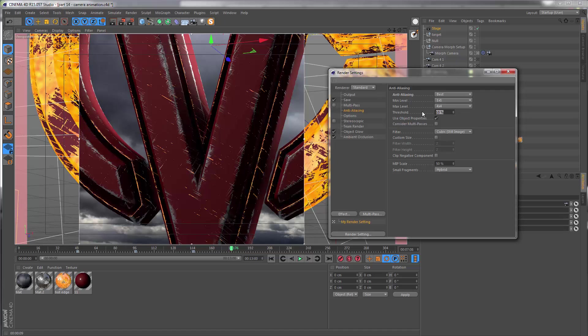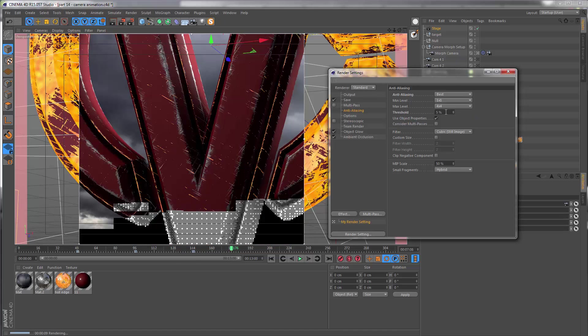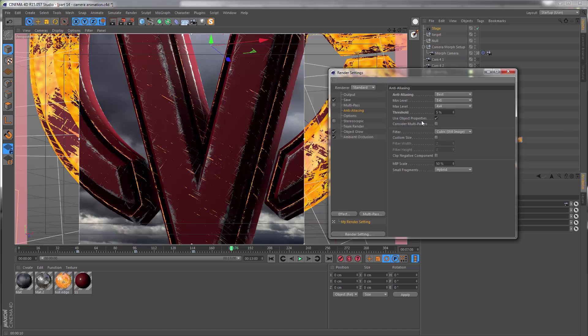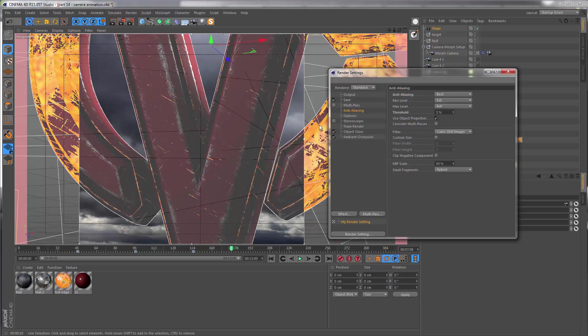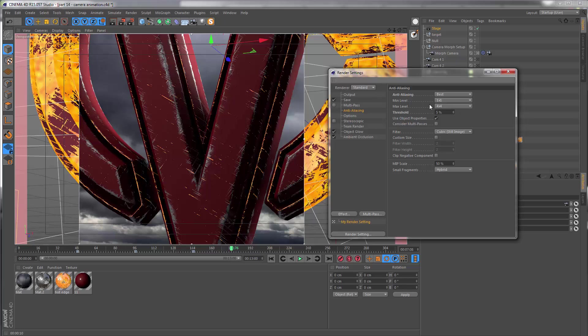I'm going to lower the threshold to 5%, and this is basically going to make sure that our render is as fine as possible, especially since we're working with such minute details on the edges. If these settings are too low, those areas may start to flicker and it may appear like noise, and obviously that's not something you want.